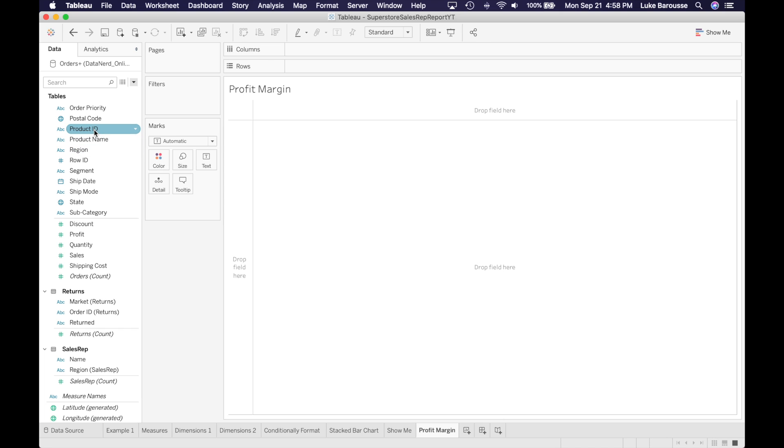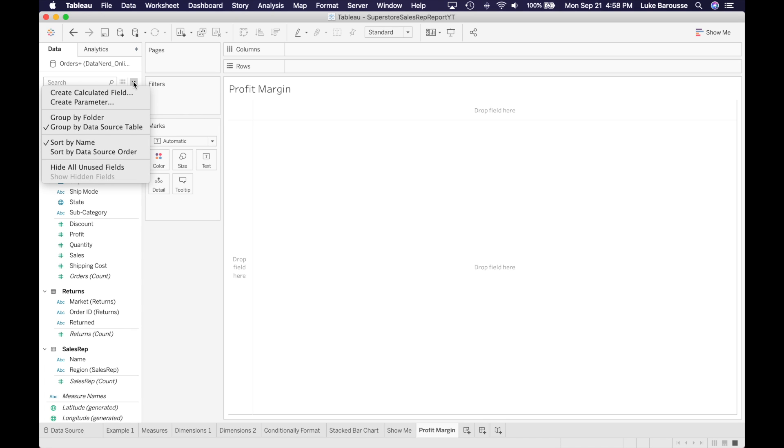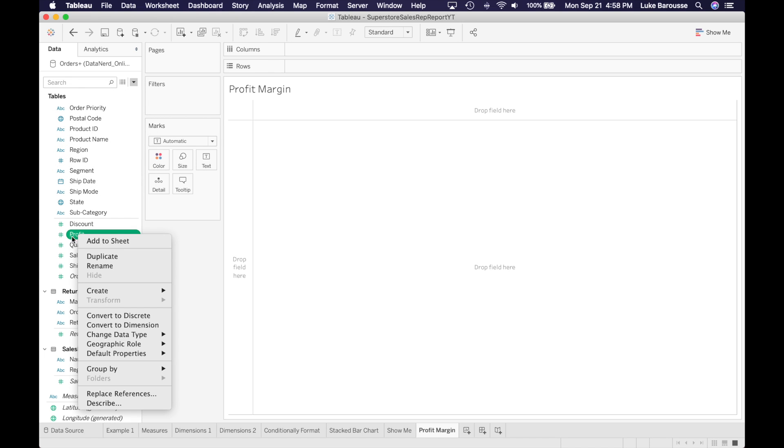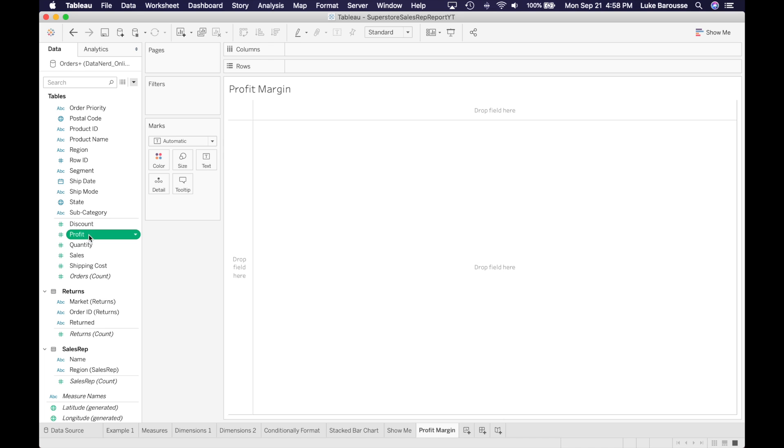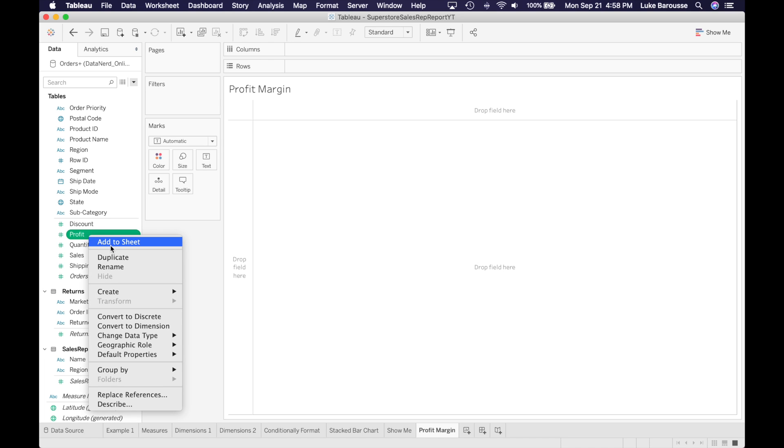Let's create a calculated field. We can do this in a number of different ways. We can either click this dropdown right here to create a calculated field, or you can select what we're going to be using. In this case, we're using profit. We can right click it and then select create calculated field.